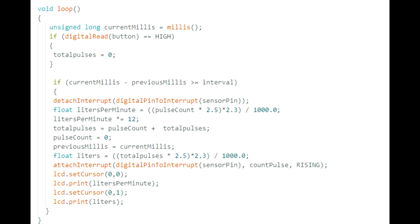The next if statement below that happens every 5 seconds. It detaches the interrupt, then calculates the amount of liters using the total pulses and also the liters per minute using a little calculation there. Then it reattaches the interrupt and displays. And that's all there is to this program. It's very simple.